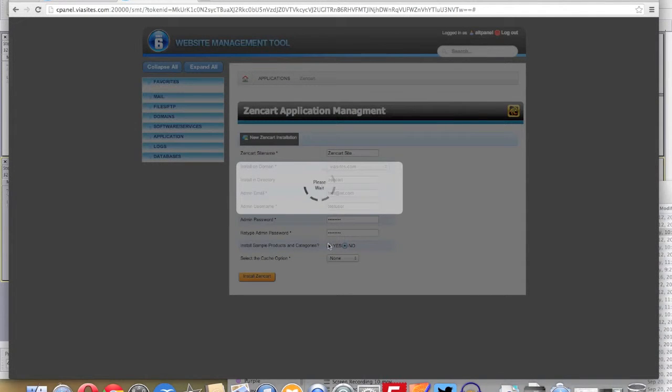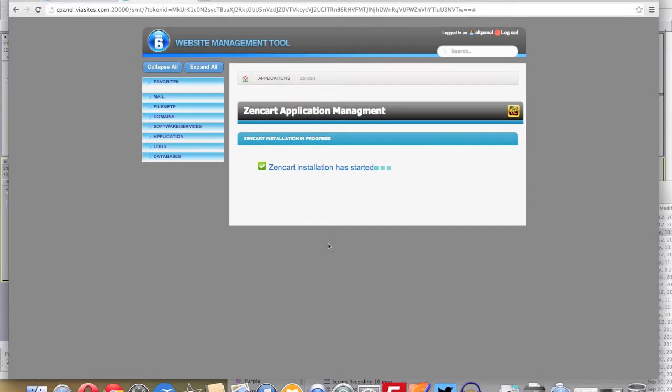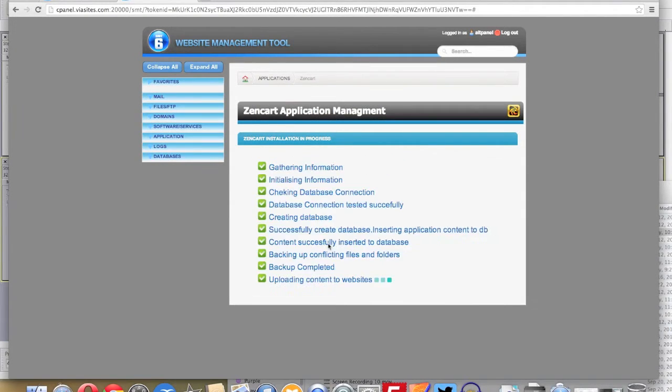Once you've done this, an installation screen will appear running through the steps for the ZenCart installation.